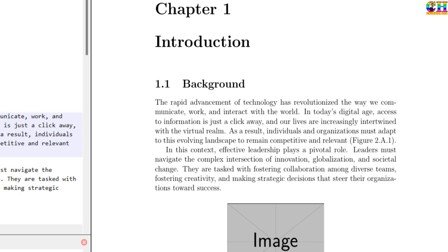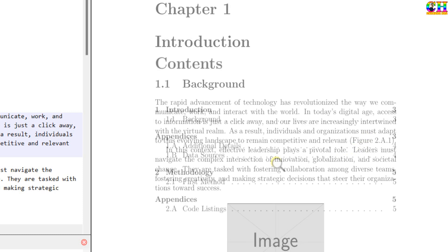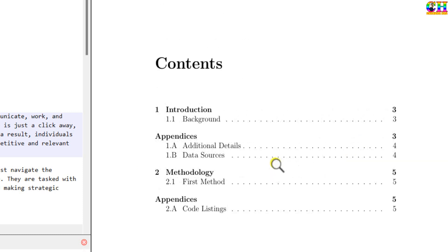So, this is the simple way to add appendix in each chapter. That's all. Thanks for watching.